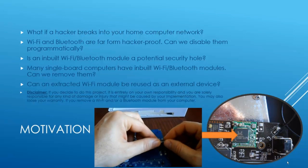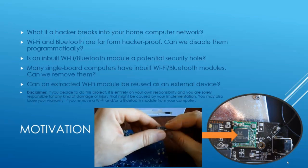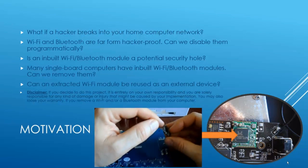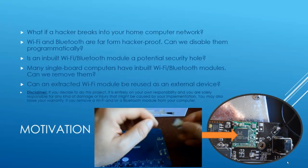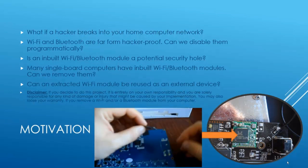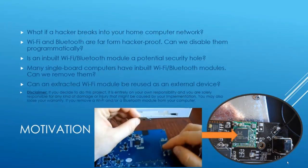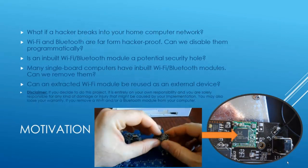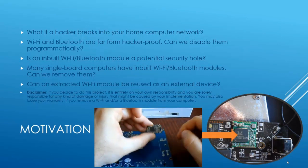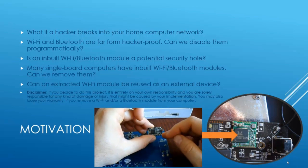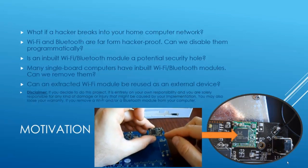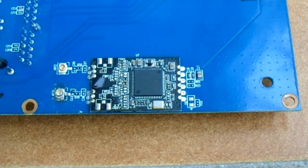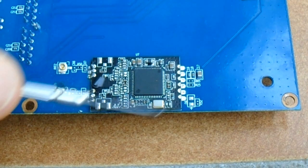However, before continuing I would like also to remind you that if you decide to do this project it is entirely on your own responsibility and you may also lose warranty if you remove a WiFi and or Bluetooth module from your single board computer. Let me show you how to remove the module.